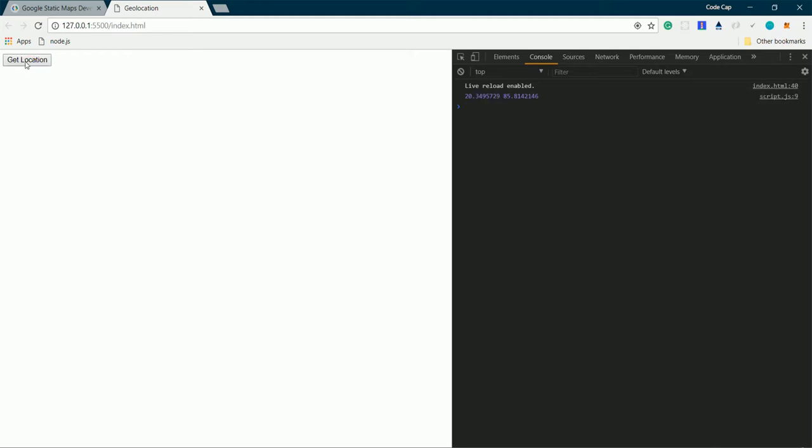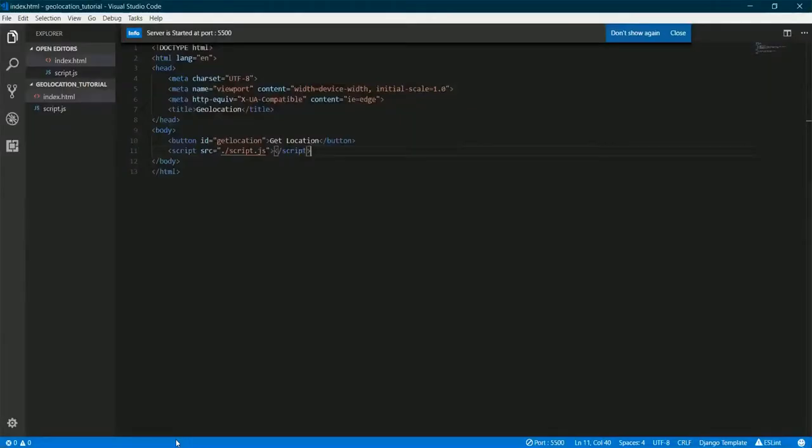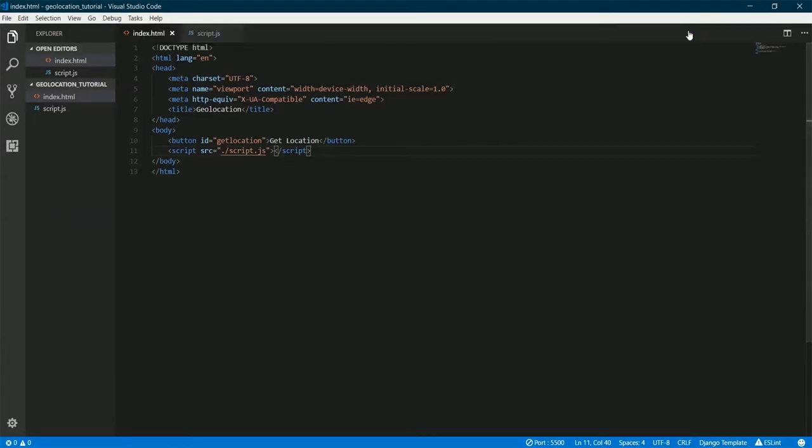And here we get the button. Let me open the console. And once we click get location we get the latitude and longitude. This is the latitude and longitude where I'm currently sitting now.